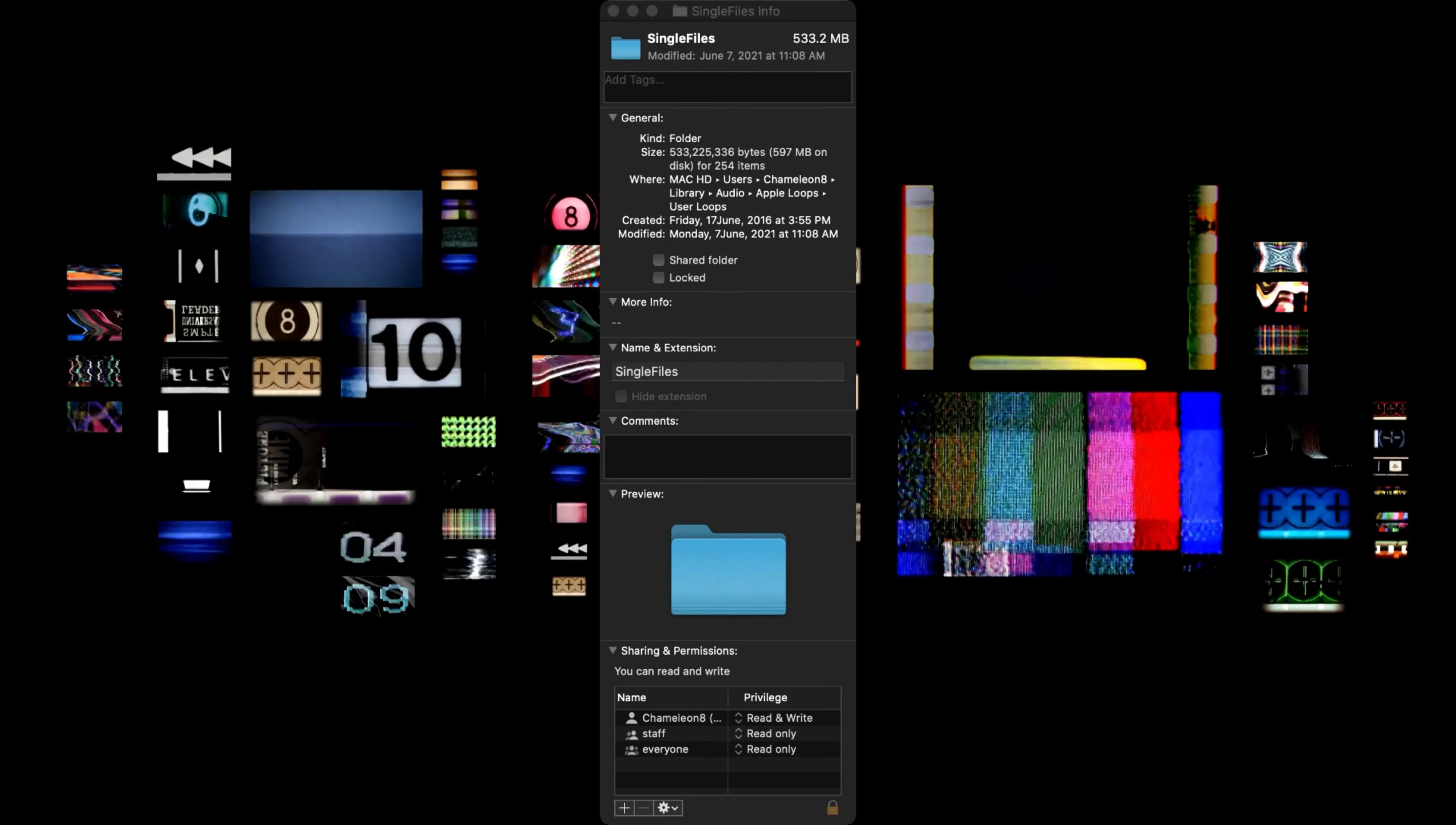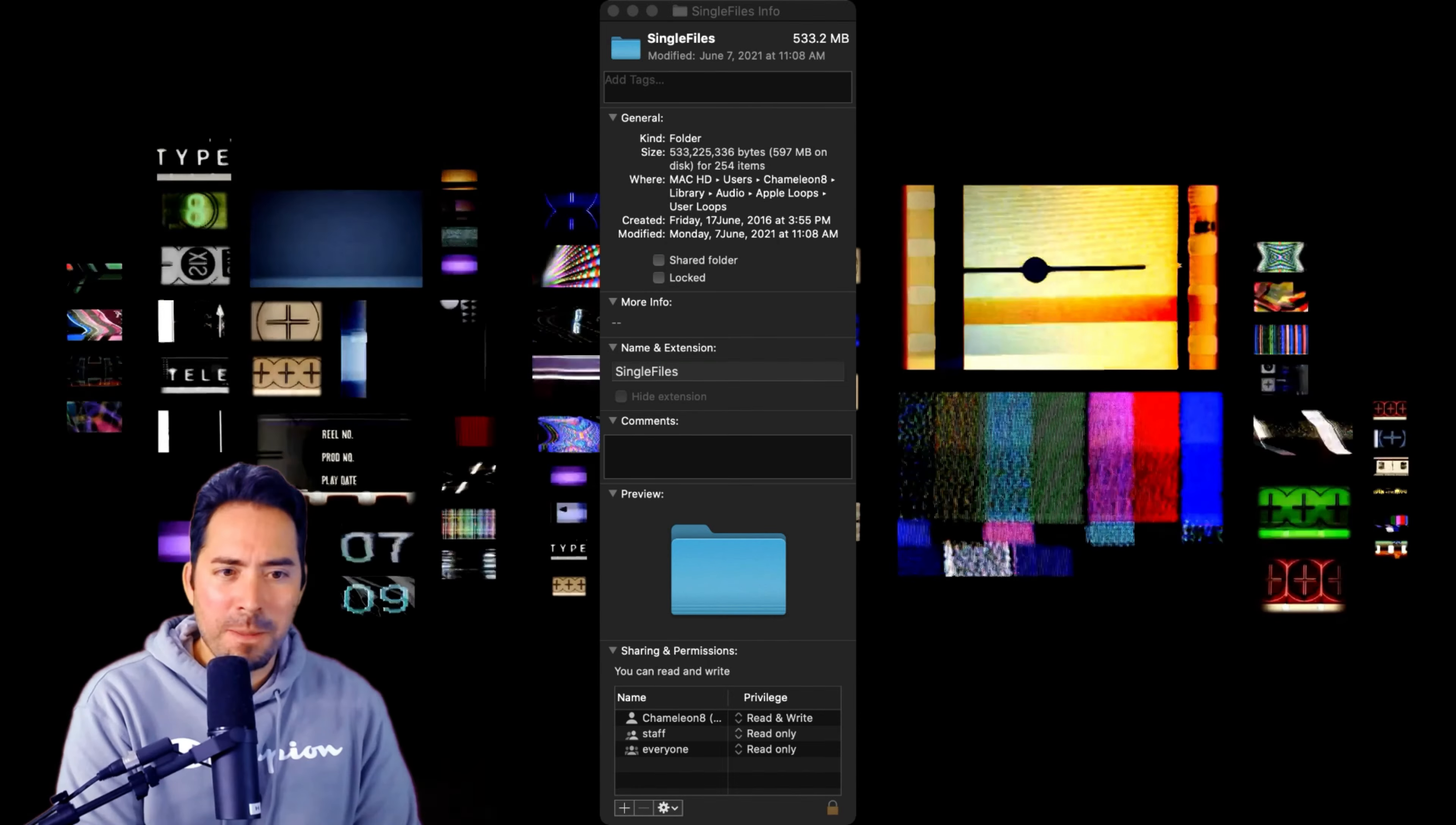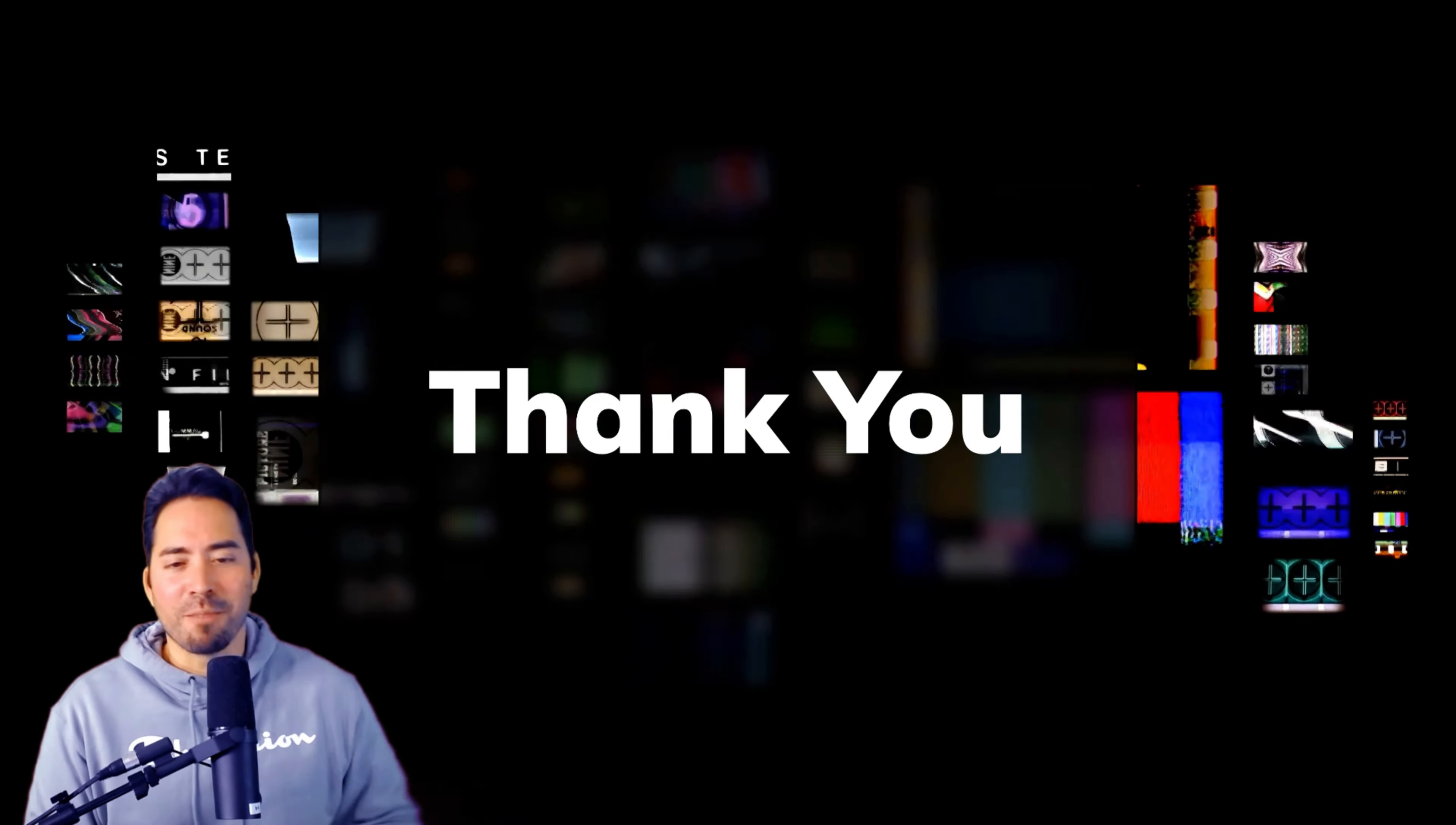All right. So, file path. Where can I find this? We can find this. Mac, users, whatever your name is. In my case, Chameleon8, library, audio, Apple Loops, user loops. Now, make sure that you're looking at the right folder because there are two folders that look fairly the same. So, yeah. Delete it from this file path. Once you re-index all loops, it'll be gone from your system. I want to make sure that things aren't too cluttered and messy. Clarity is king.